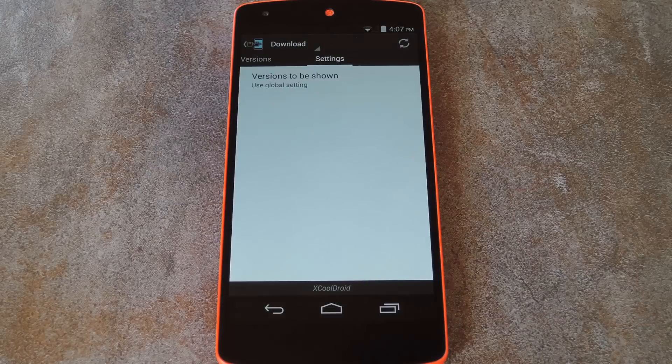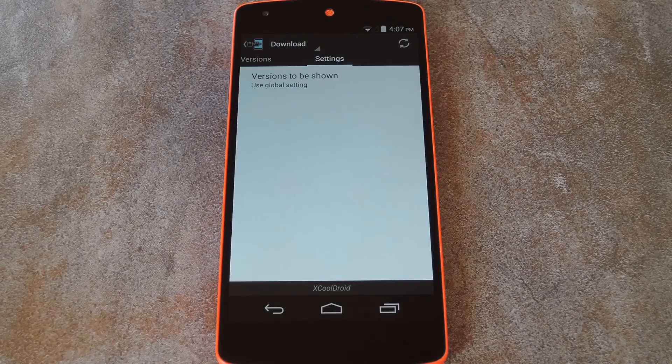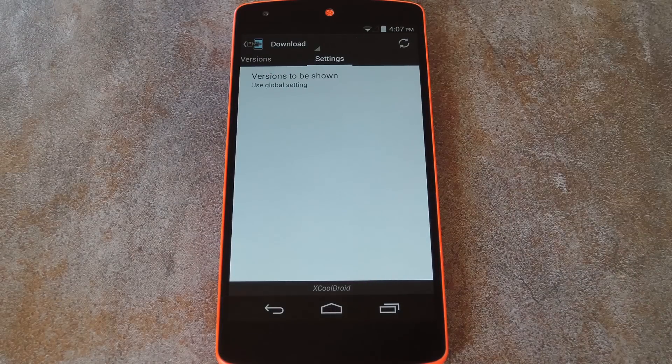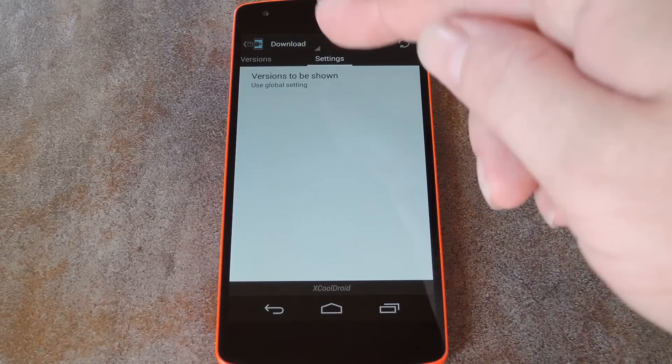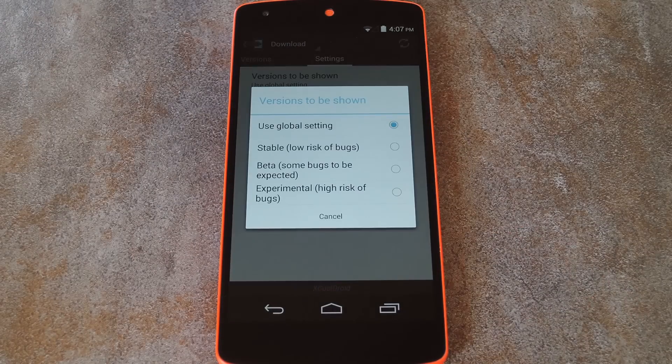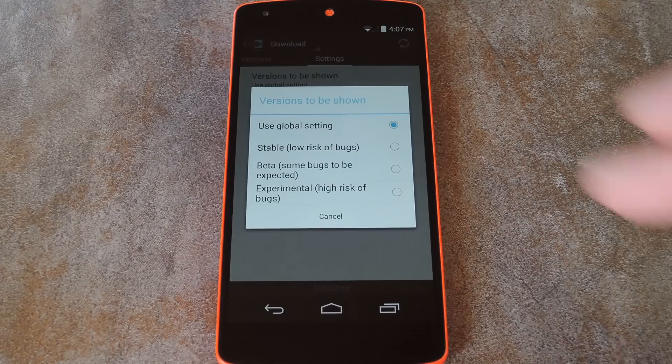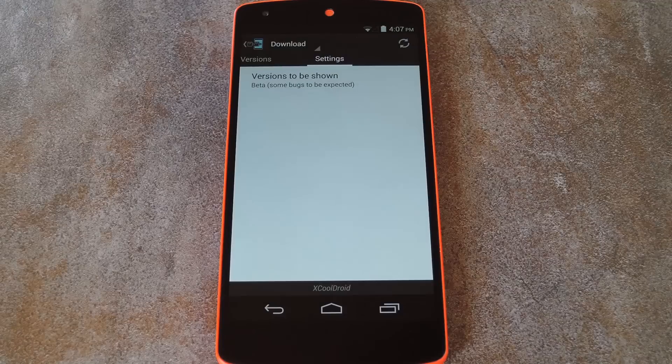then swipe over to the Settings tab. Since this module is still in its beta phase, you'll need to change this Versions to be shown option to beta.